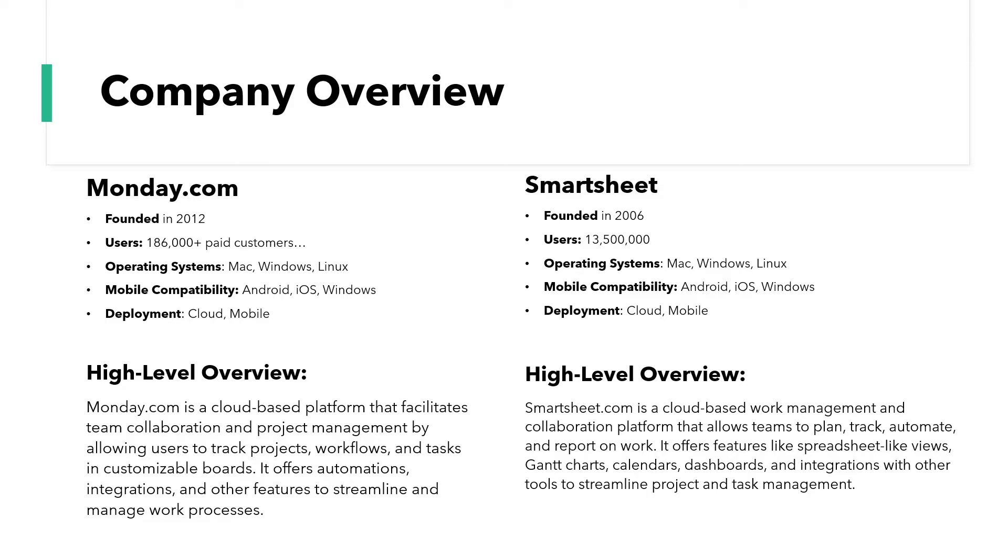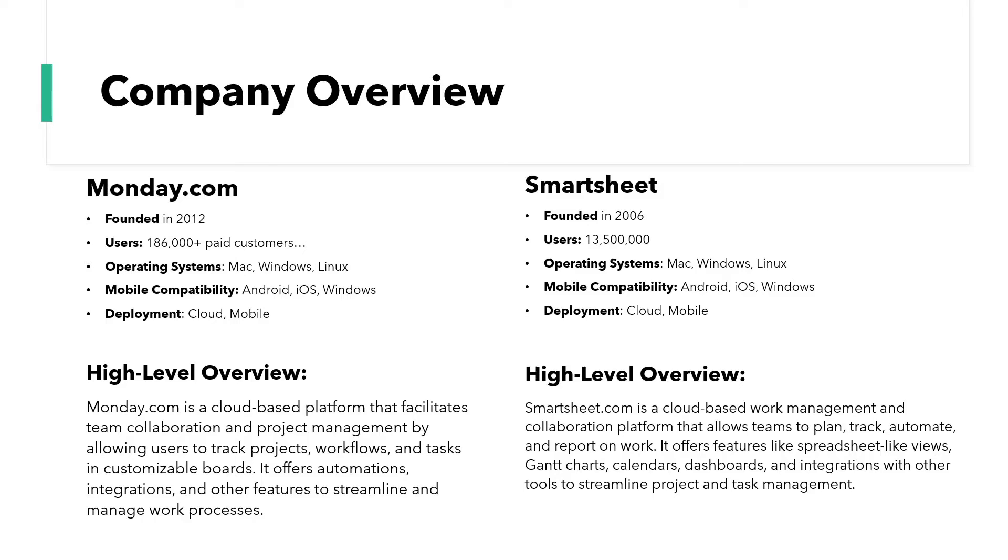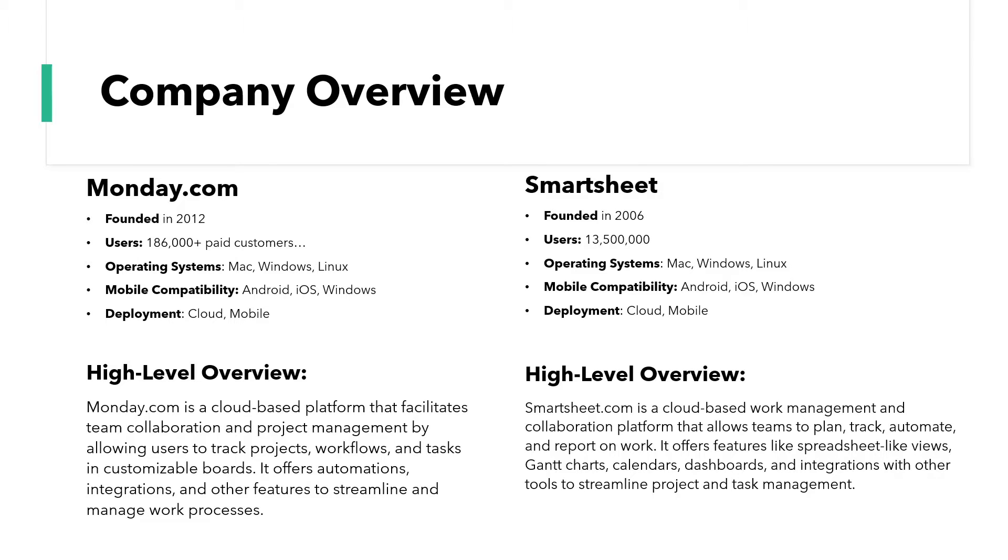They both serve the operating systems Mac, Windows, Linux. So if you're using any of these, you will be supported. That's absolutely fantastic. In terms of mobile compatibility, they both have their own apps and whether you're using an Android, an iOS or a Windows device, you will be able to access them on the go. And in terms of deployment, they are both cloud-based. So what this essentially means is you log in via a web browser and everything is stored in the cloud. There will be no local file storage and it means that everything saves in the cloud. So anyone who accesses your account will be able to see that information so long as they have been shared with it and you don't have privacy settings in place.